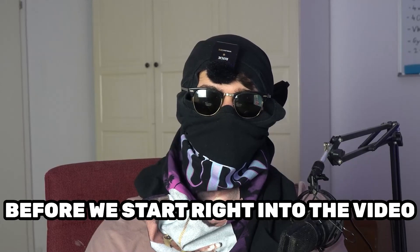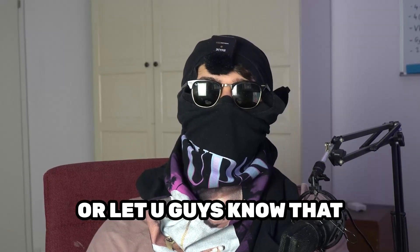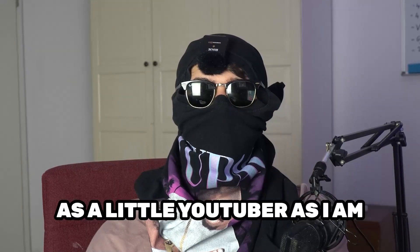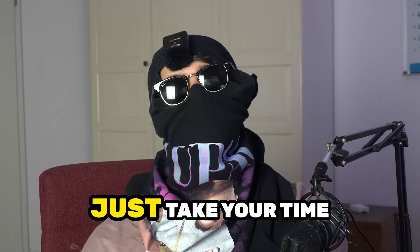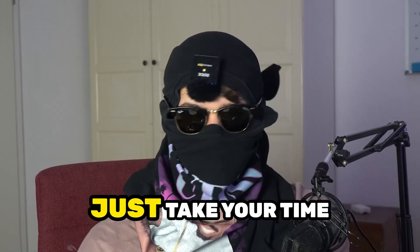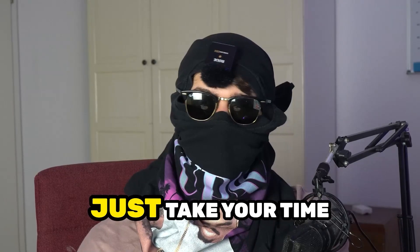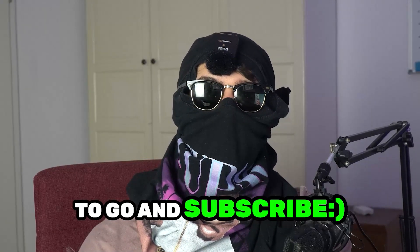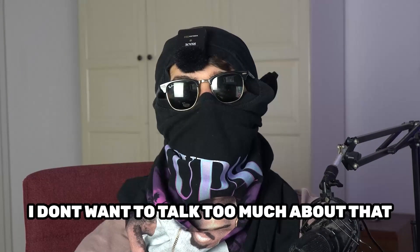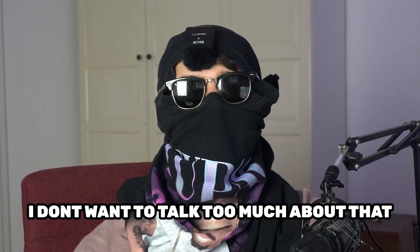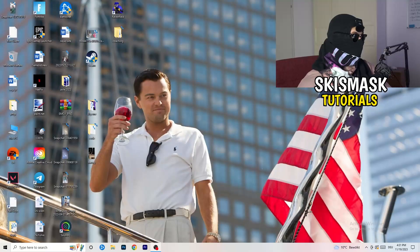Before we start right into the video, I just want to let you guys know that it would really help me out as a little YouTuber if you would take your time, just really take your time, it will cost you one second to go and subscribe to my channel. I don't want to talk too much about that. Let's start right into the video.